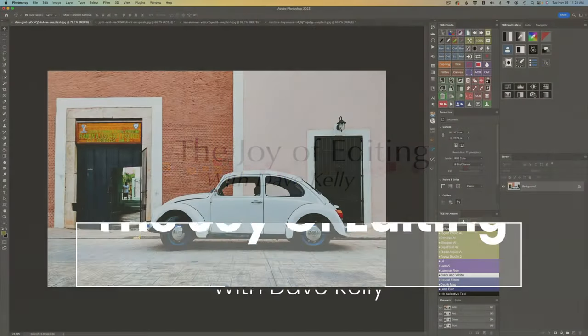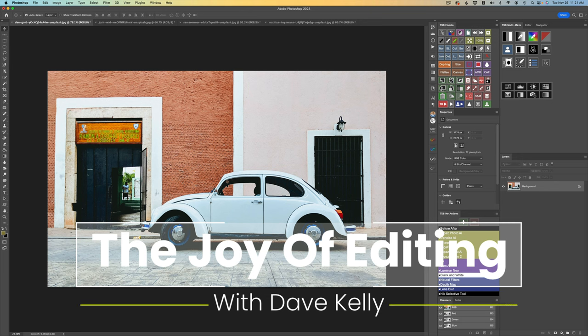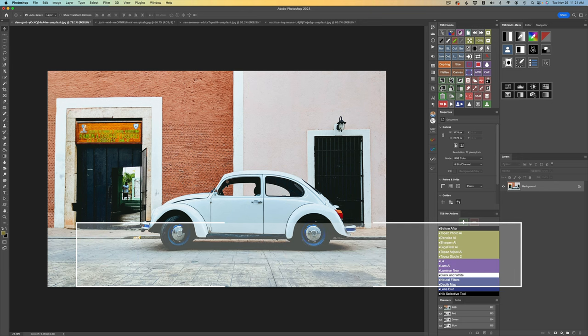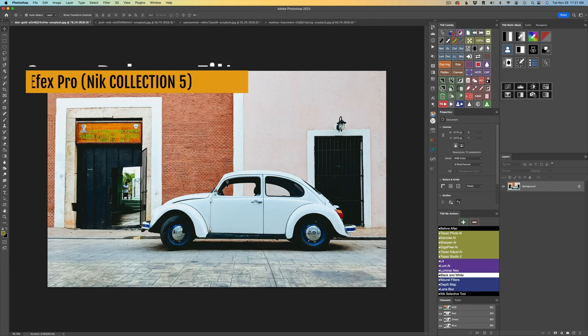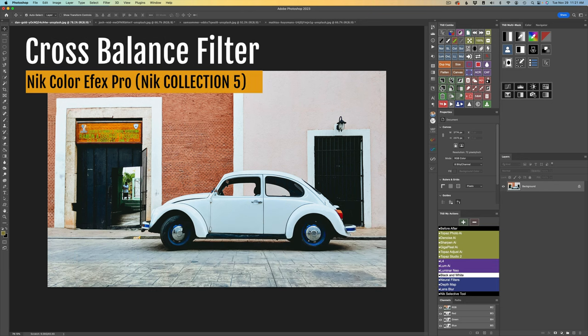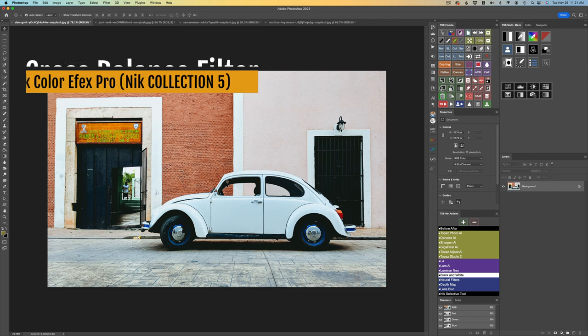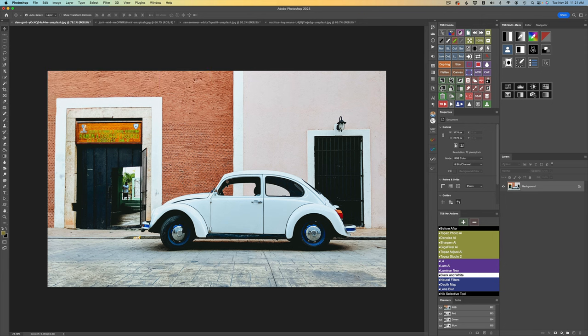Hello, everyone, and welcome to The Joy of Editing with Dave Culley. Today, it is the Cross Balance Filter. This filter is really overlooked, in my opinion. It's very simple and easy to use. I have four different examples for you today.